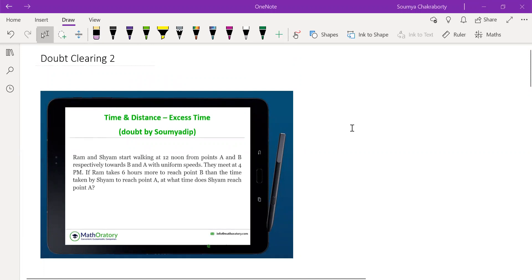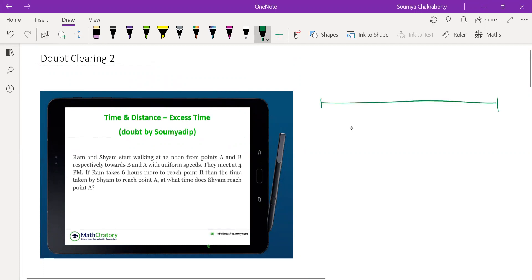Starting with the first question, asked by Shomadeep — this is typically an 'excess time' problem. This idea is helpful in time-and-work as well as time-and-distance problems. A and B are two points; Ram and Sham start from either point, travel towards each other, and meet after four hours at 4 PM (having started at 12 noon).